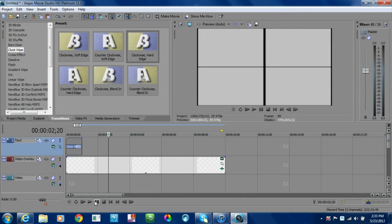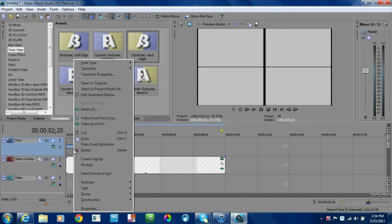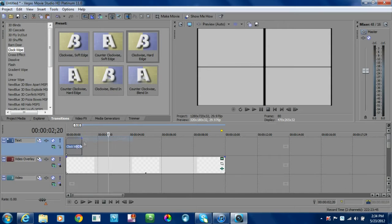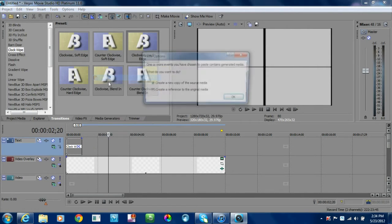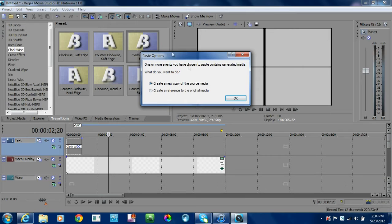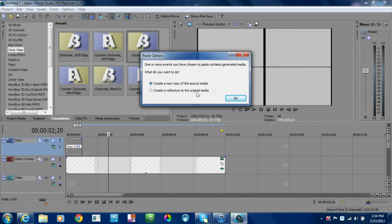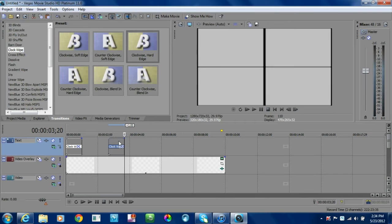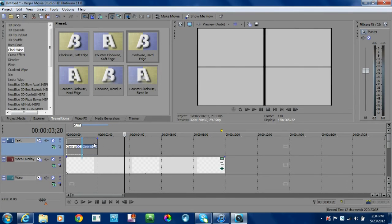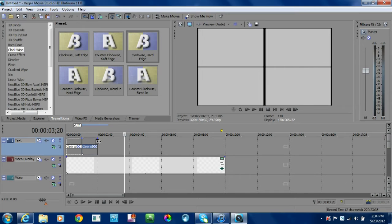Now what I'm going to do is copy the first line here and paste it. This box will pop up. Just keep it set to create a new copy of source media, hit okay, and it doesn't matter where it is on the timeline, but you're going to scoot it down to two seconds.